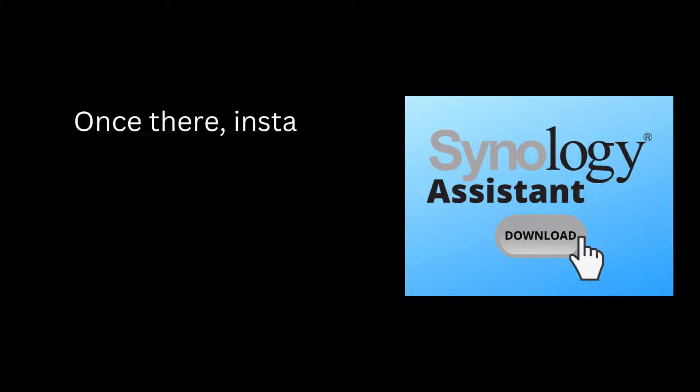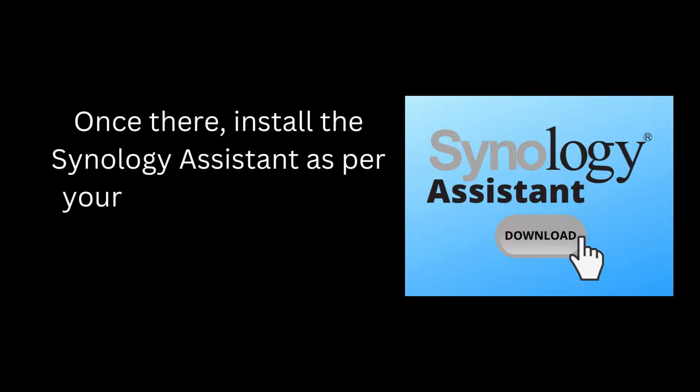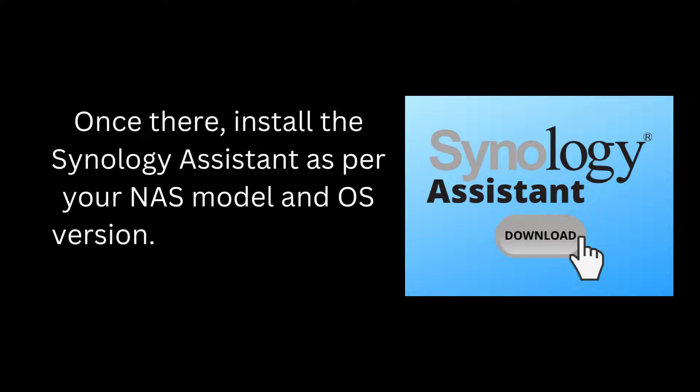Once there, install the Synology Assistant as per your NAS model and OS version. After that, follow the steps given here.